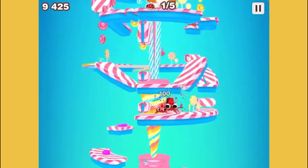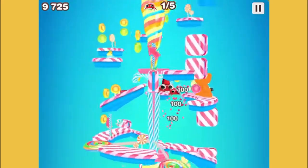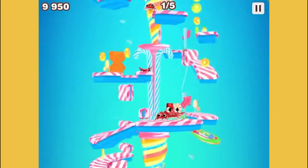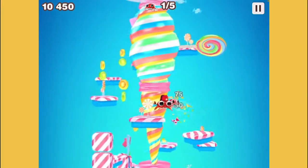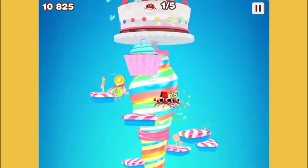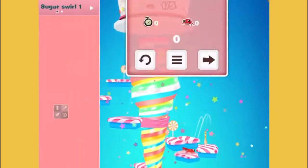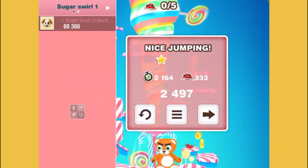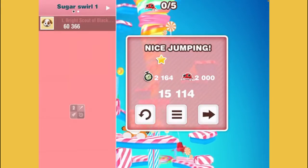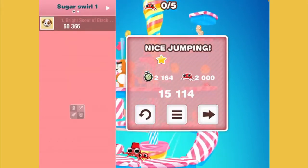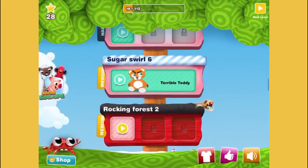It's like I'm in candy wonderland — to me it is. Oh my goodness, this is so awesome! There we go — and we beat this level too. Nice jumping — well thanks! Now the boss should be unlocked. Yep — Terrible Teddy!